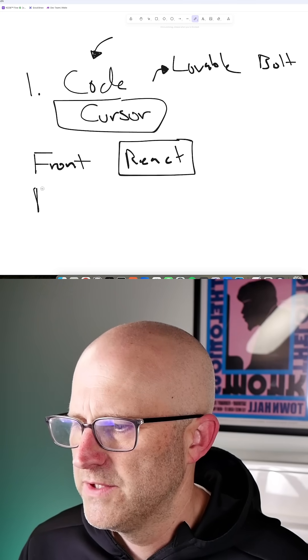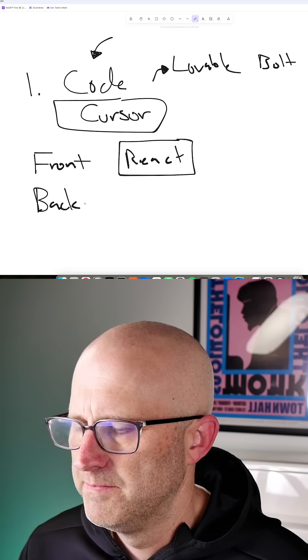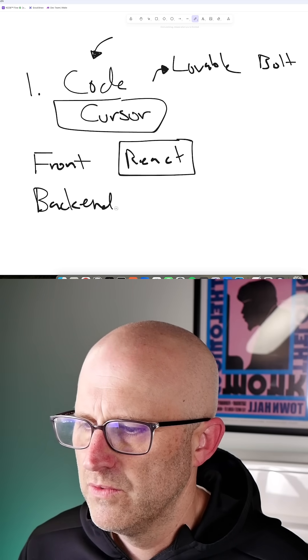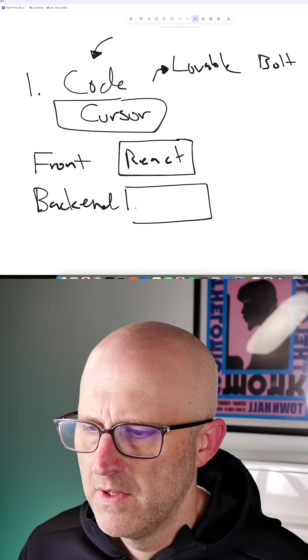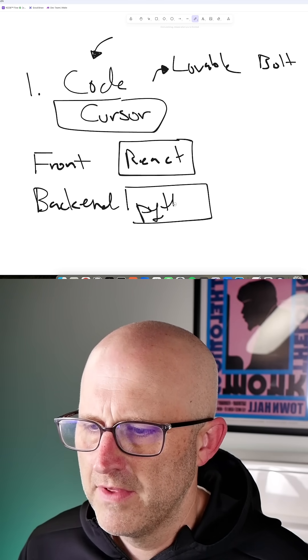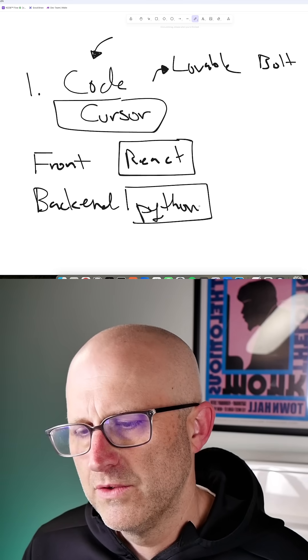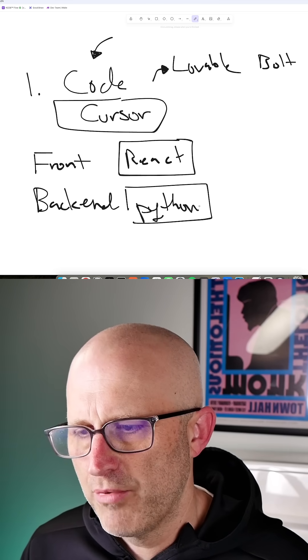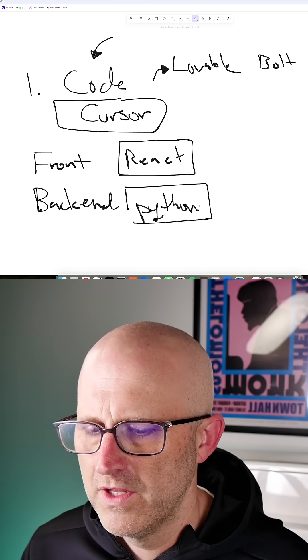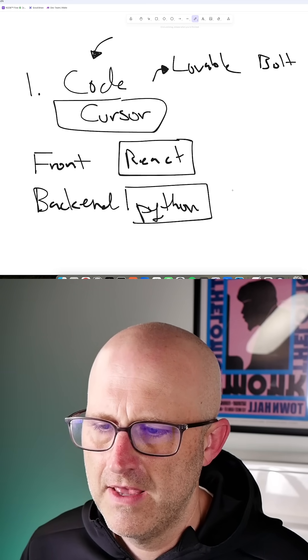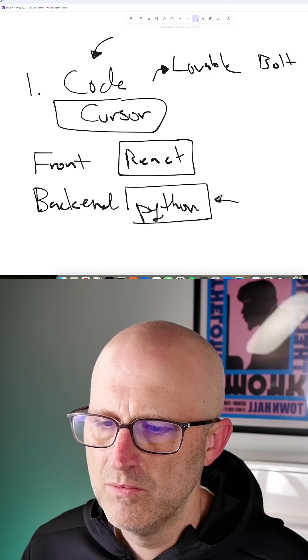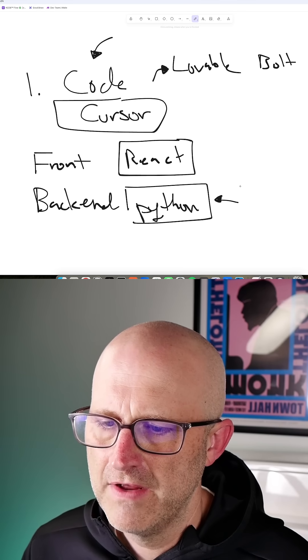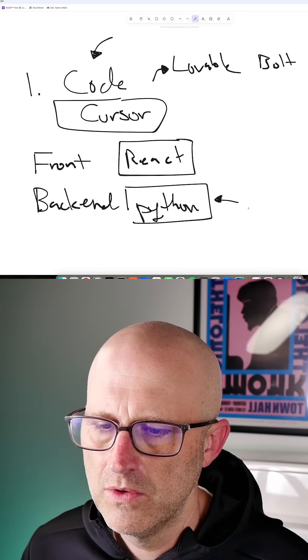When it comes to the back-end, long-term I'm going to use Python. But I'm not going to start with Python because one of the things I'm going to do in the process of launching this is try to move as quickly as I can. I think I'm going to be able to move a lot faster if I use a no-code tool.